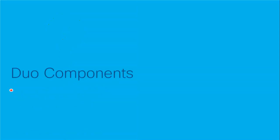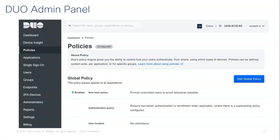Let's look at what are the components involved in Duo. The first is the Duo Admin Panel, where the admin configures policies, the applications to be secured by MFA, the overall users that are supposed to be authenticated by Duo, and the groups of users. The devices to be enrolled as secondary devices are also configured here. Any admin-level configurations — all will be done from the Duo Admin Panel. We'll have a look at this while going through one of the use case demos.